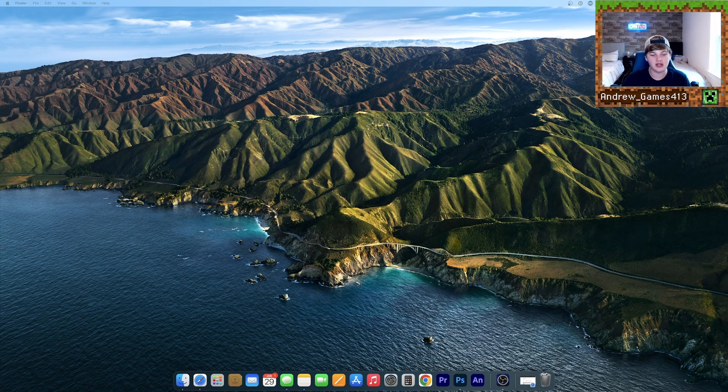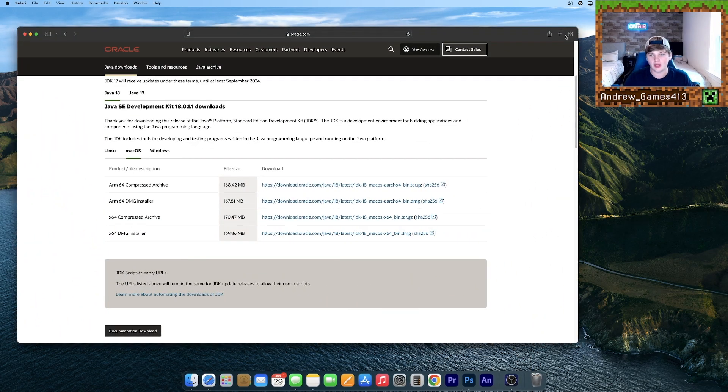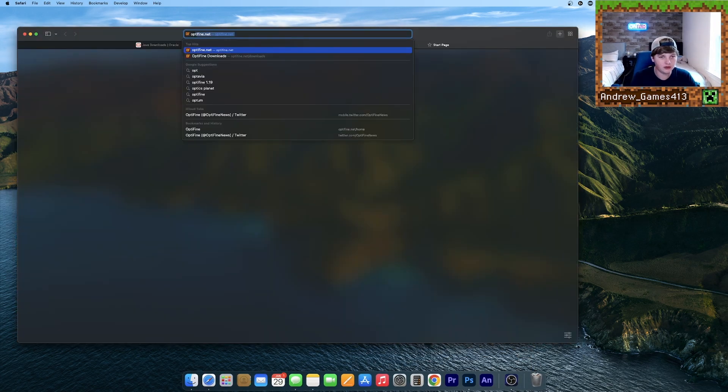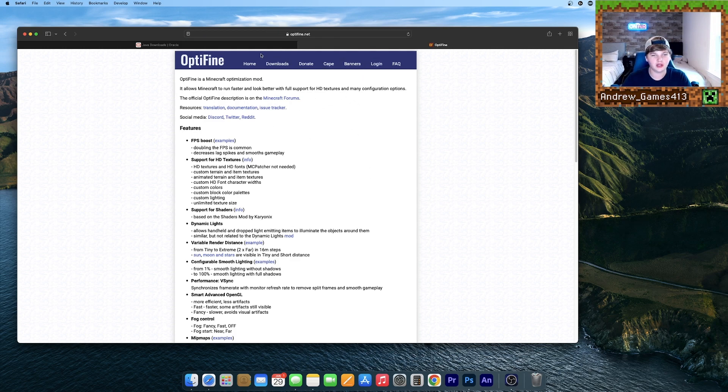Now what we need to do is actually get the Optifine file. Open back up your browser and search for Optifine. It's optifine.net, or just click the second link in the description. Once you're here, go to Downloads.